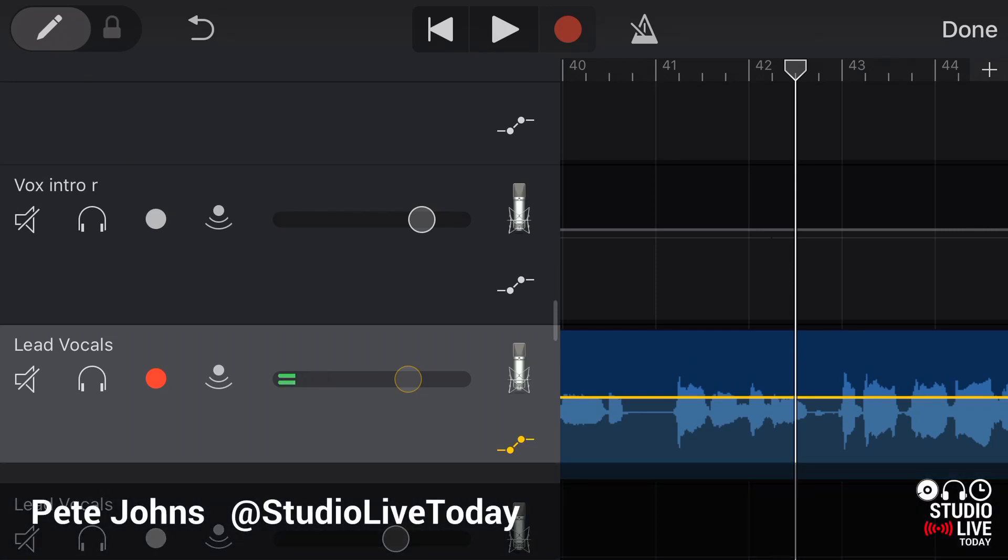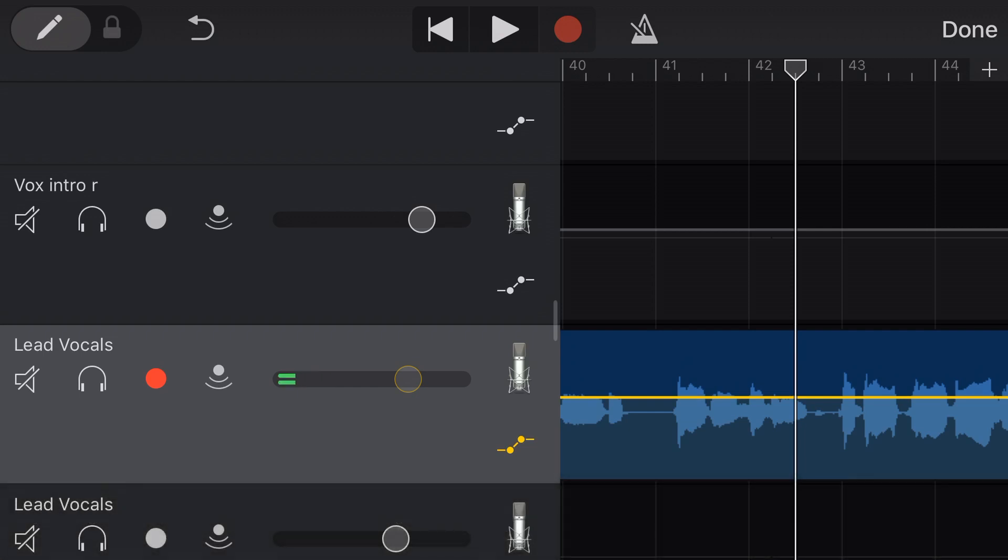Hey Pete here for Studio Live today and in this GarageBand for iOS quick tip, I'm going to show you how we can remove breath sounds in a lead vocal using volume automation. So let's go.